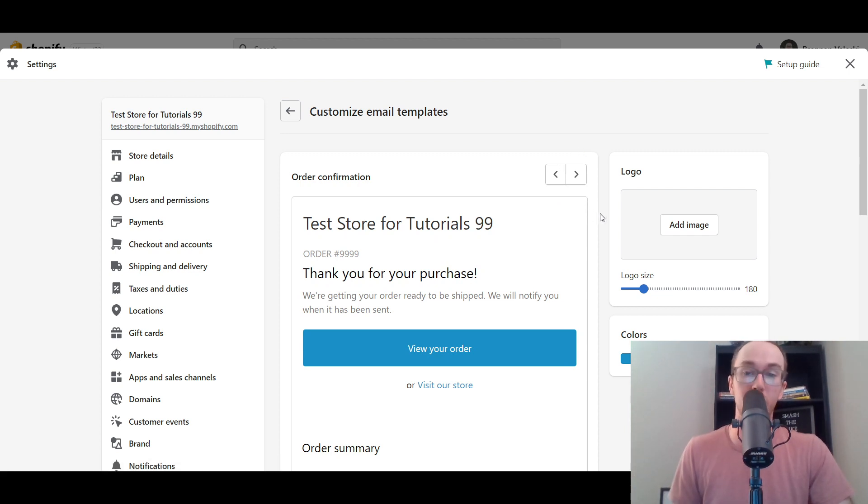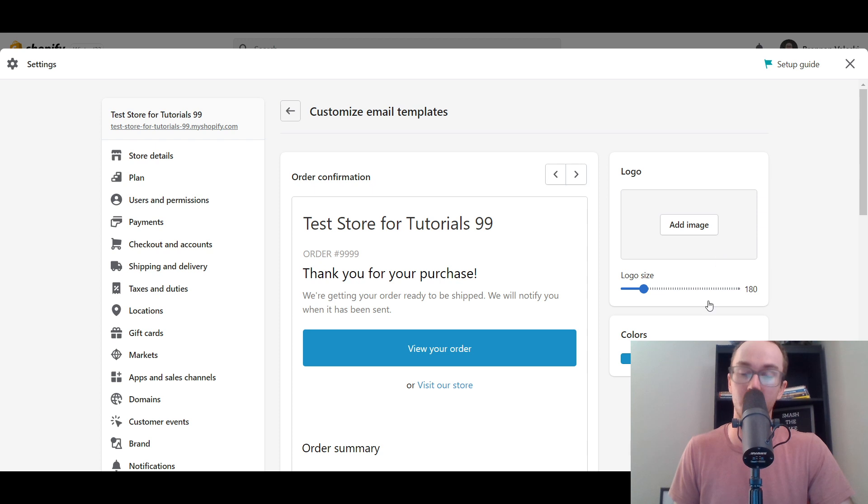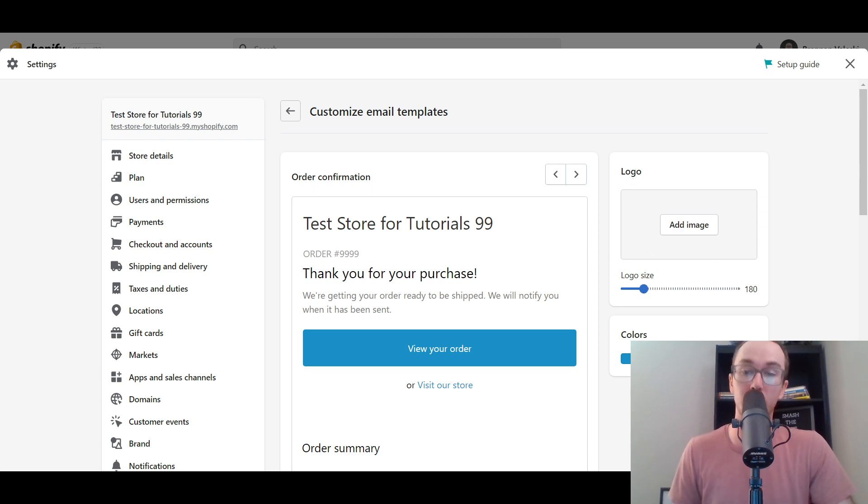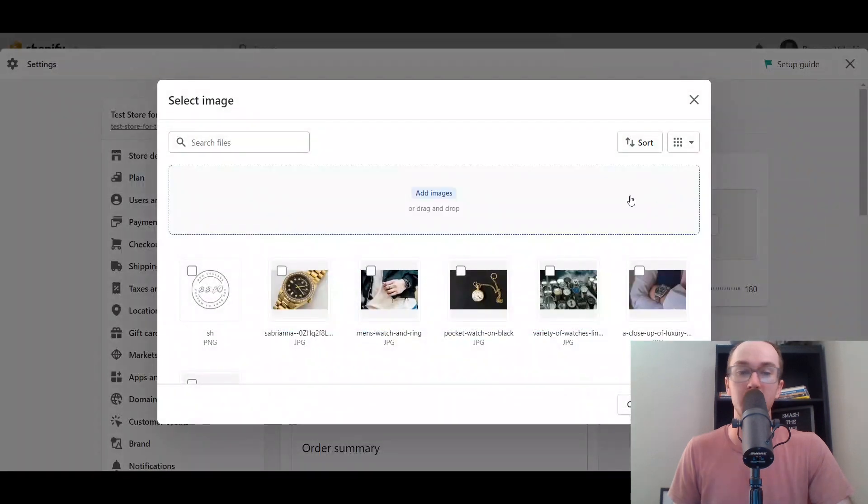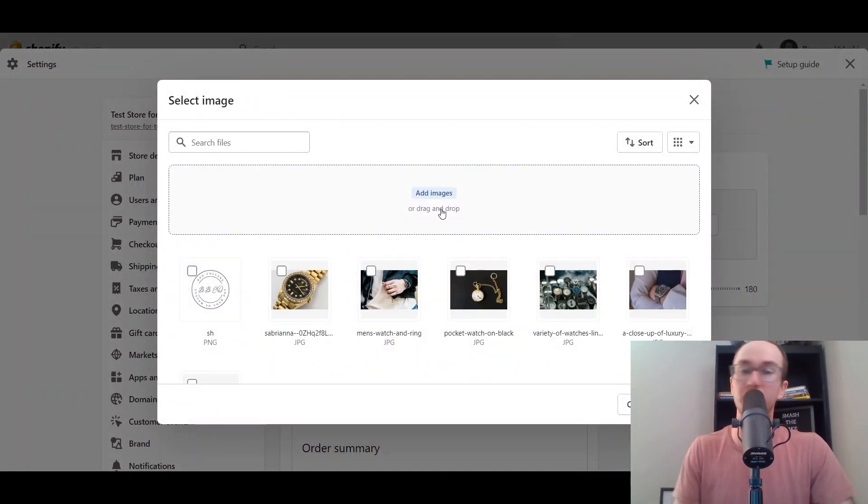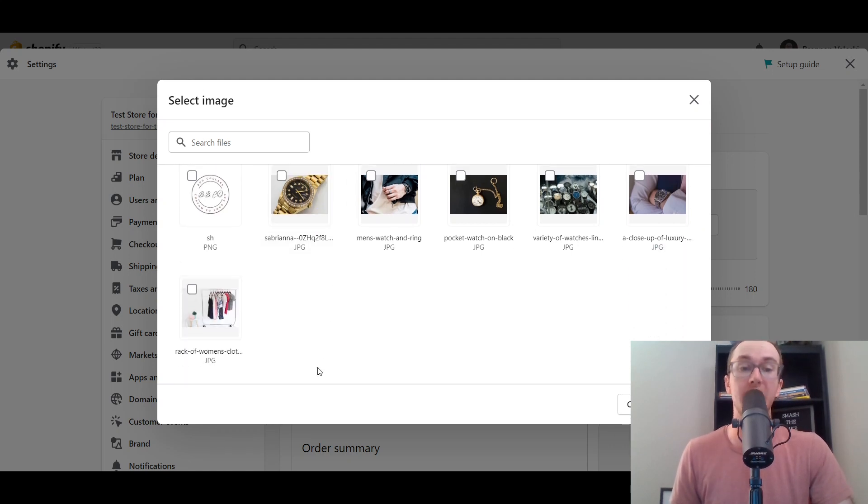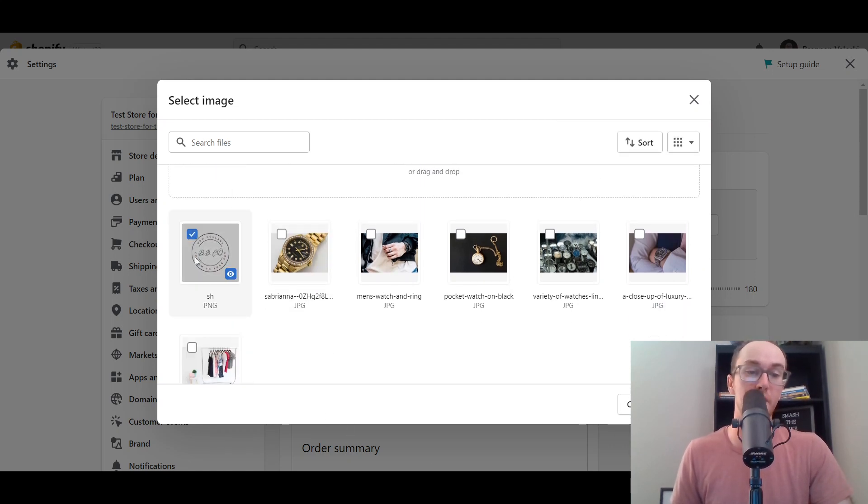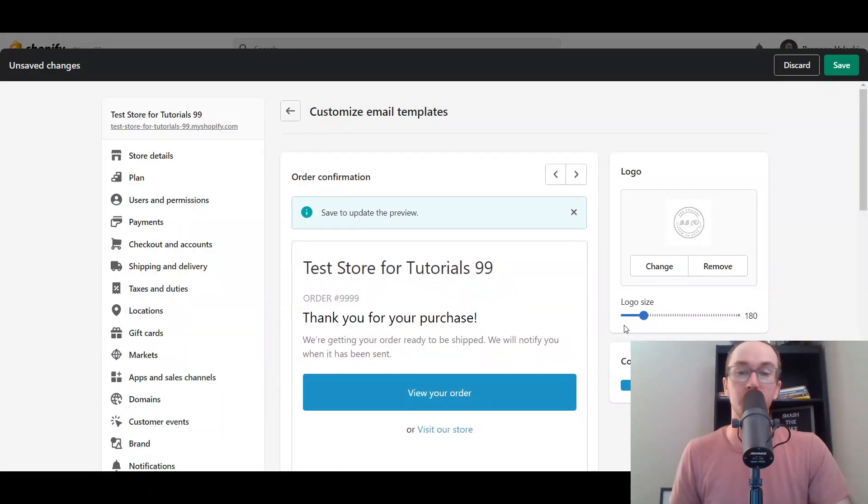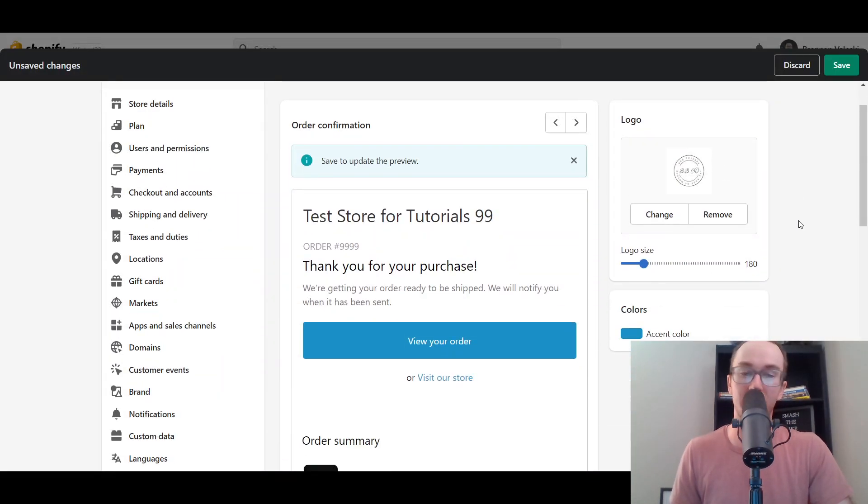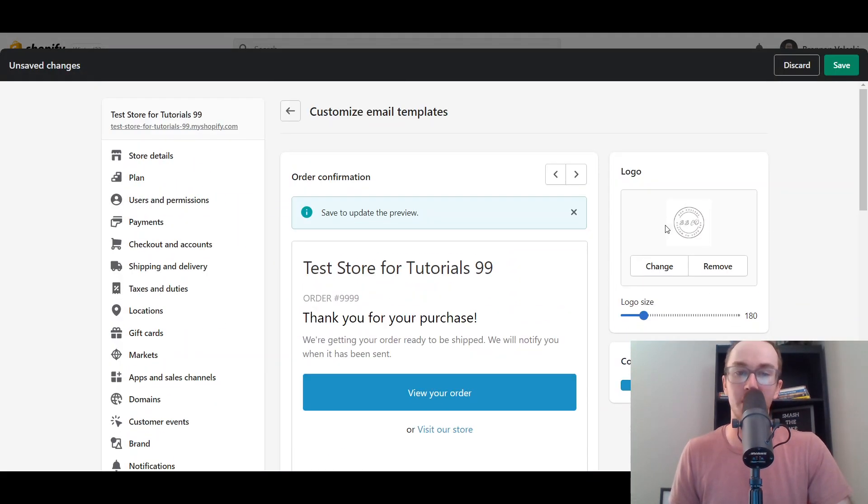Now, to go ahead and customize this, you can just select things on the right-hand side here, such as editing your logo and your color. So, we're going to go ahead and add the logo first. You can either drag and drop images or add images directly from your computer, or you can select from images that you already have uploaded to your Shopify store. So, I went ahead and already uploaded this test logo here, which is for BB Co. It's dog collars or something.